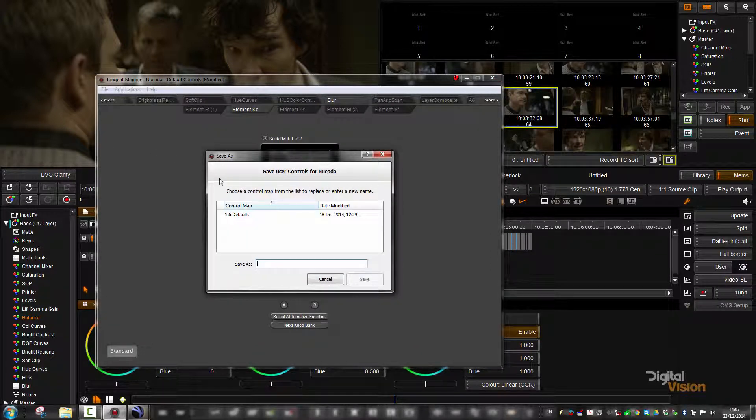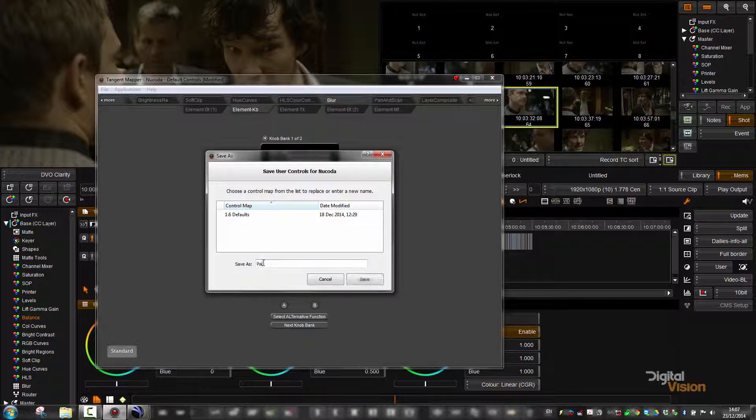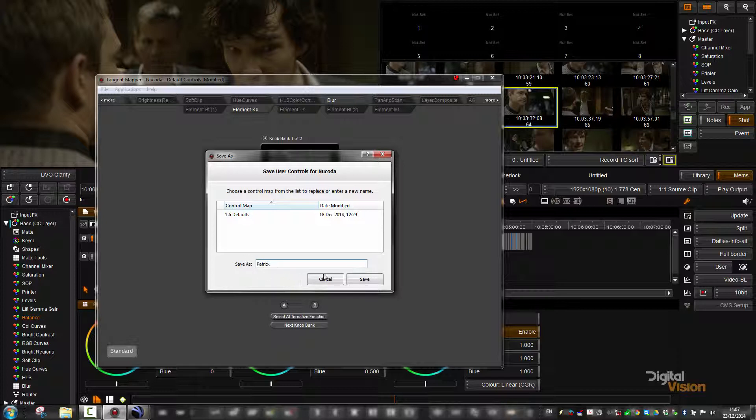As soon as you save the file, you're going to be prompted to give it a new name, because this is now a modification of the original file.